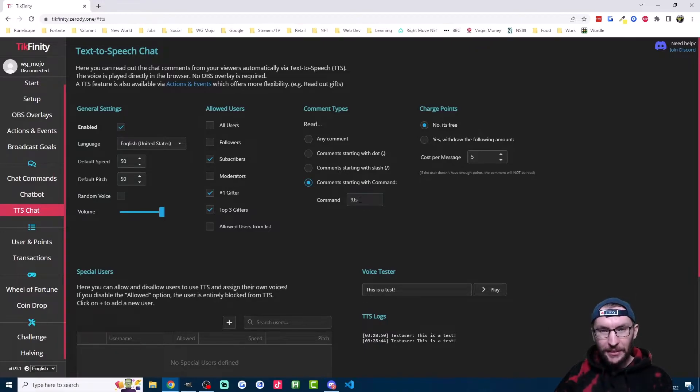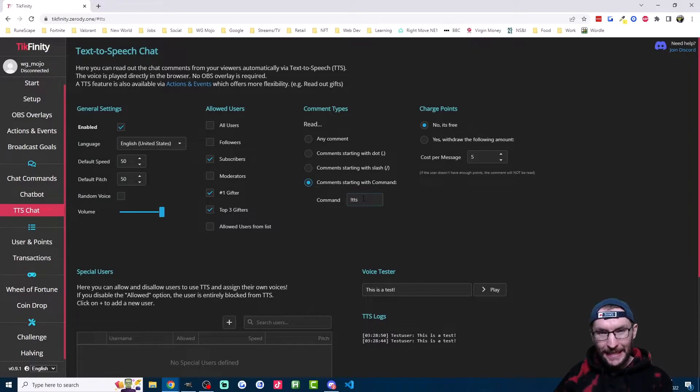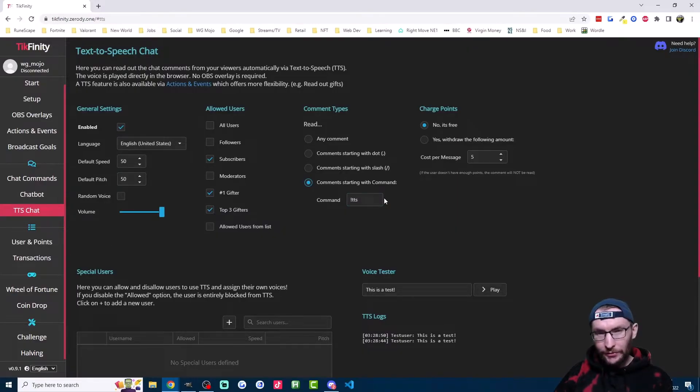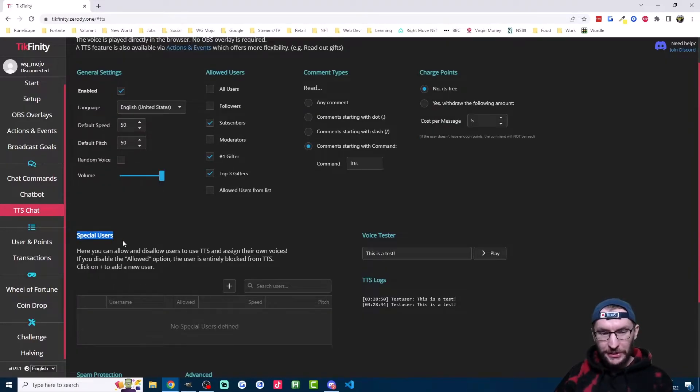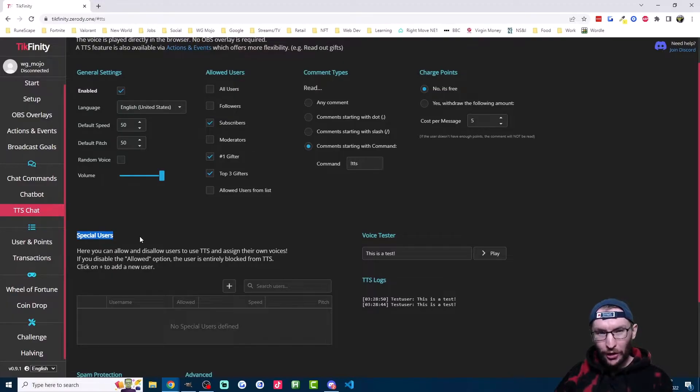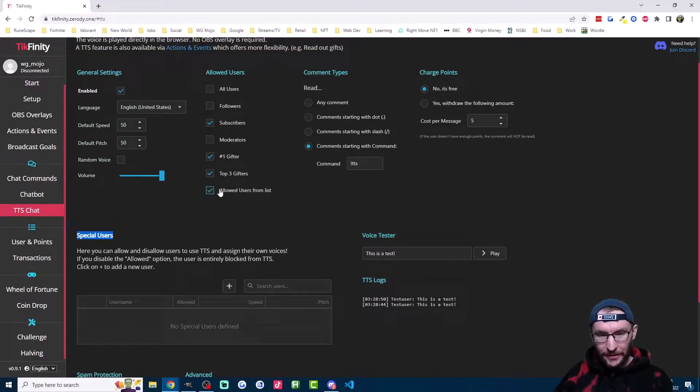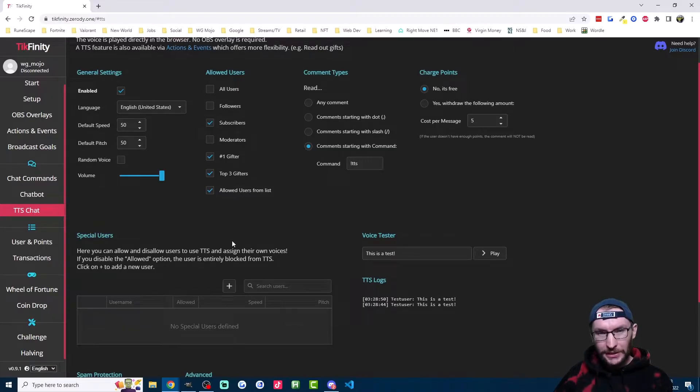So in this example, the user has to type exclamation point TTS followed by the message or it won't get read out. If you're using the channel point system, you can dock points from people by clicking this option here. This special users section here allows you to both block people and also add people to an allow list if you have this option here selected.